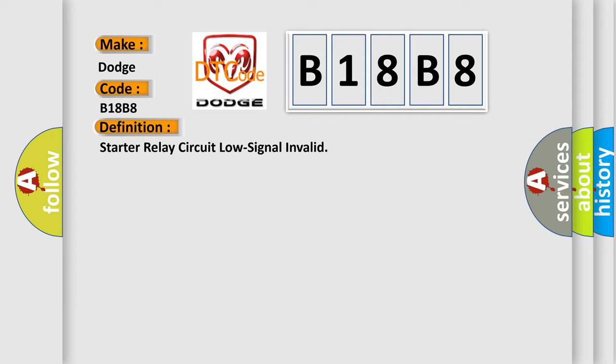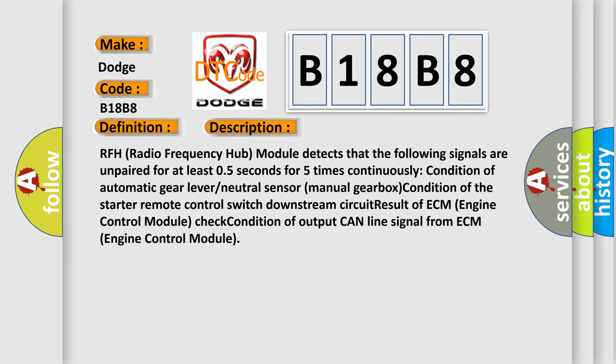And now this is a short description of this DTC code. RFH (radio frequency hub) module detects that the following signals are unpaired for at least 0.5 seconds, 5 times continuously: condition of automatic gear lever neutral sensor, manual gearbox condition of the starter remote control switch downstream circuit, result of ECM (engine control module) check condition of output CAN line signal from ECM.